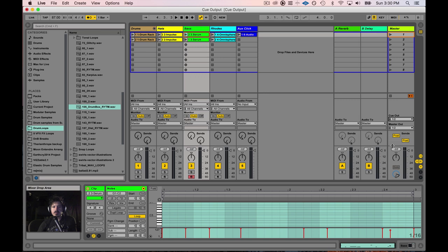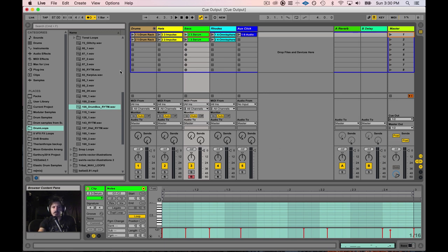Hey friends, today we're going to go over the Cue Output in Ableton. The Cue Output is most commonly used for listening to the click track and previewing different samples in your browser, but there's a lot more uses of the Cue Output than just that.